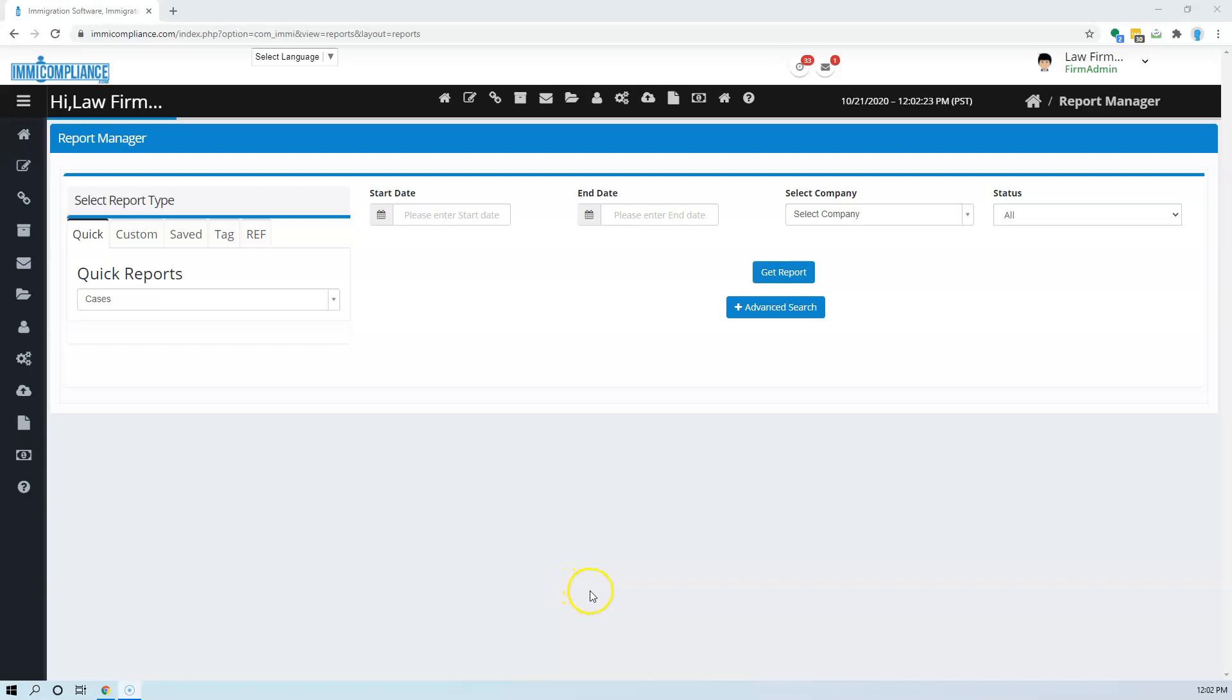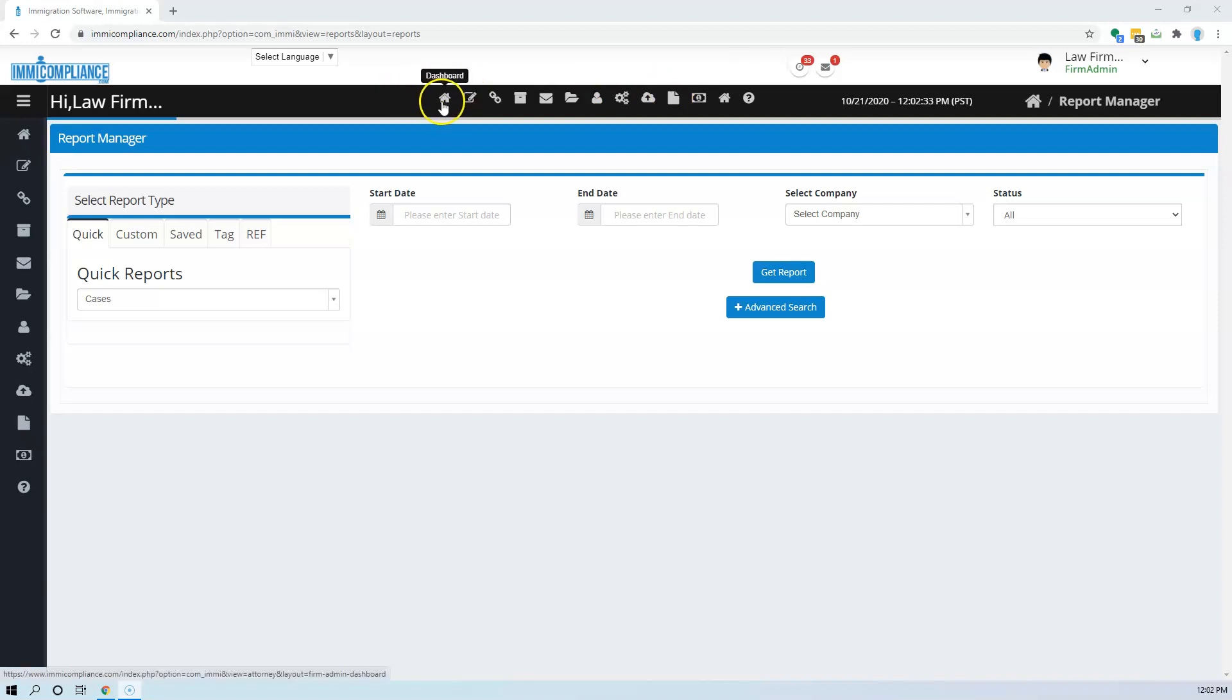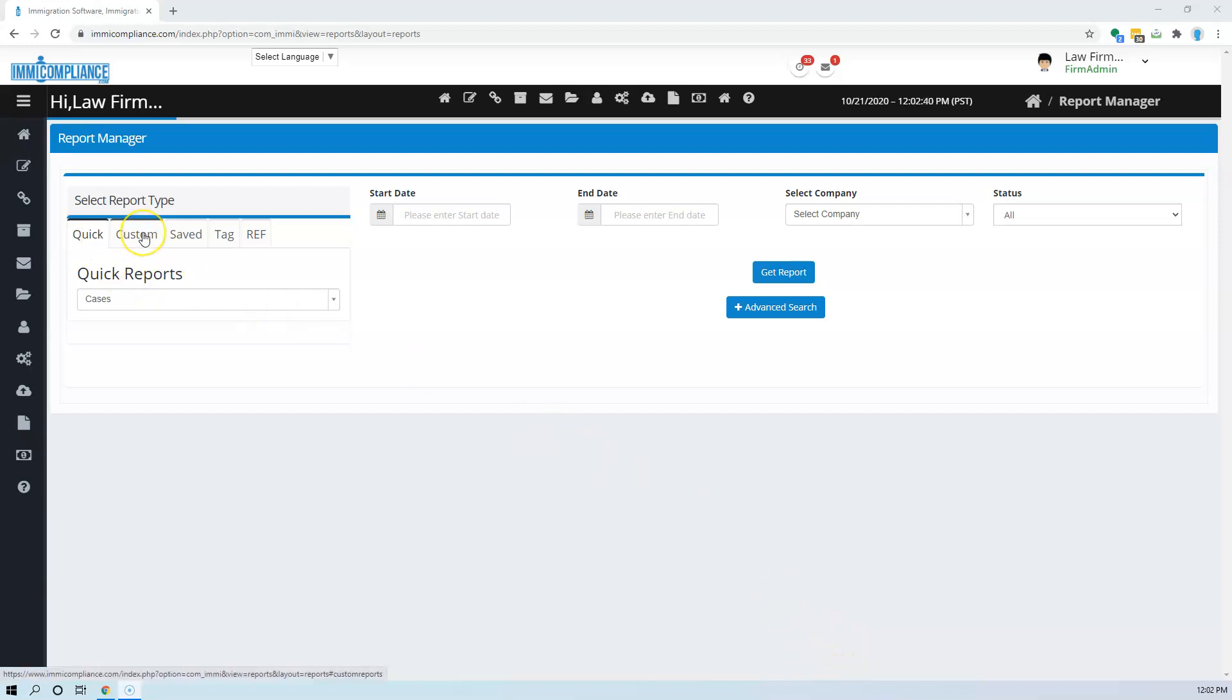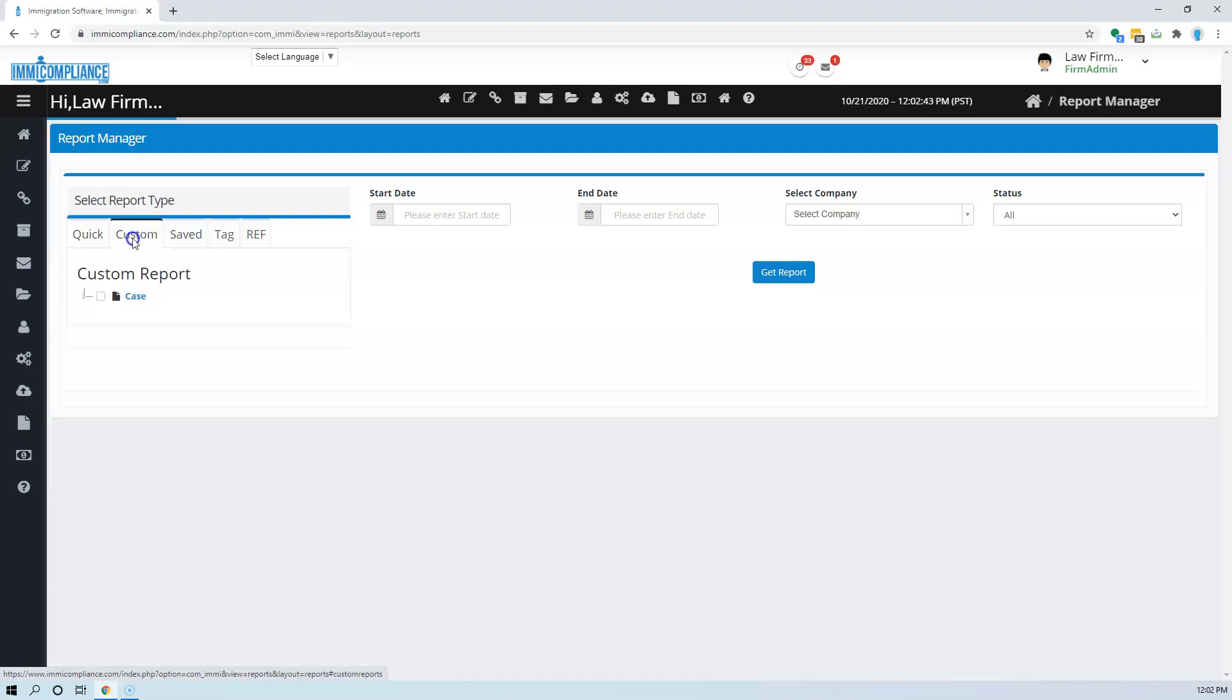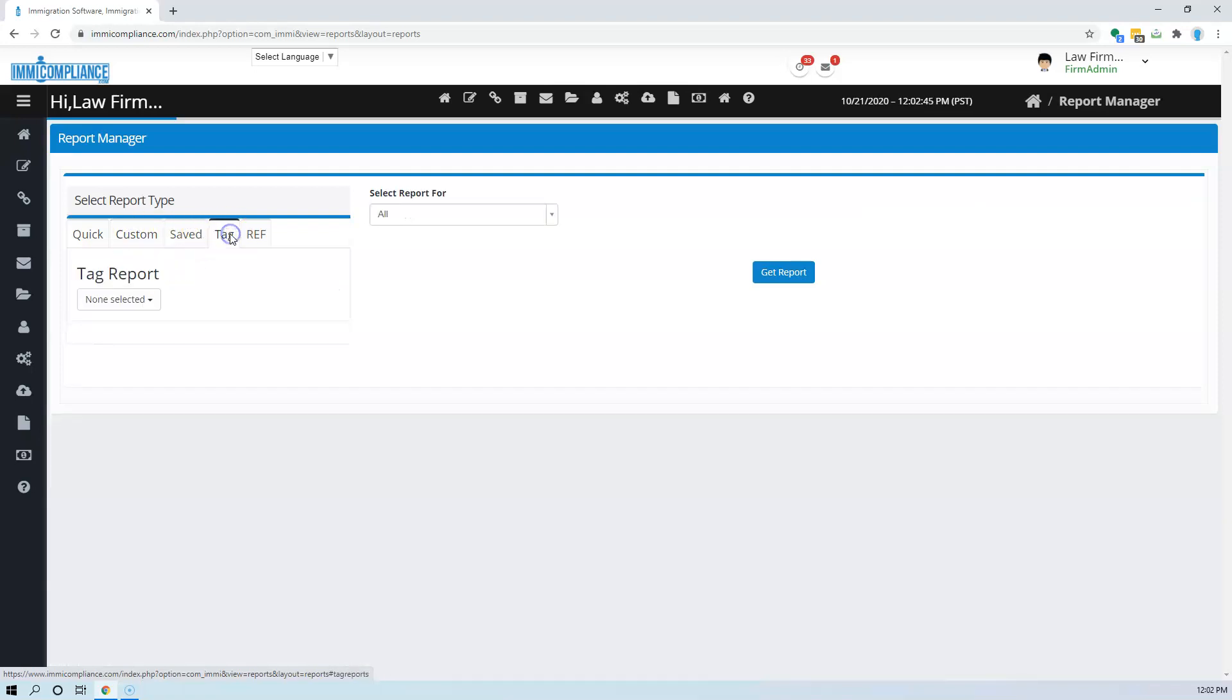Hello and welcome. Today we'll see how reports can be generated. This is the screen that you see when you log in. The main screen would be your dashboard. I clicked on the reports and this is the page I landed on. Here you see quick reports, custom reports, saved reports, and also reports for tags and referral sources.